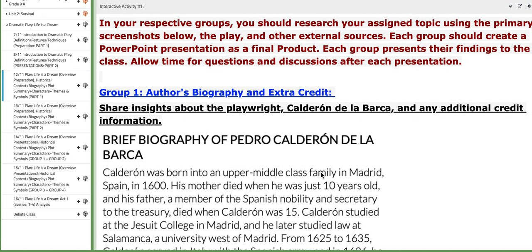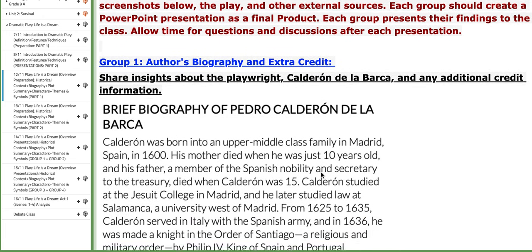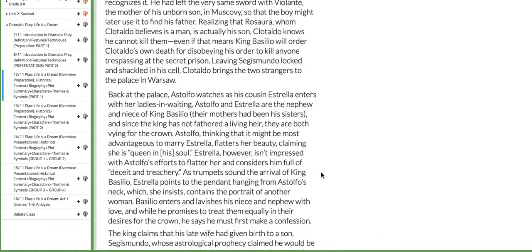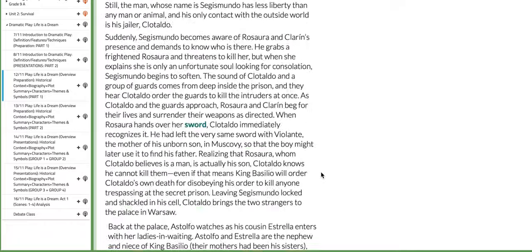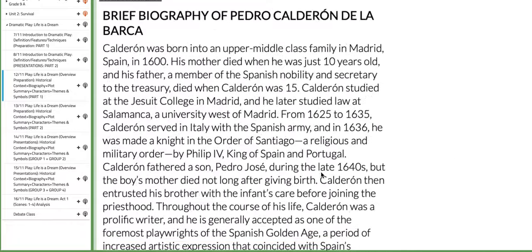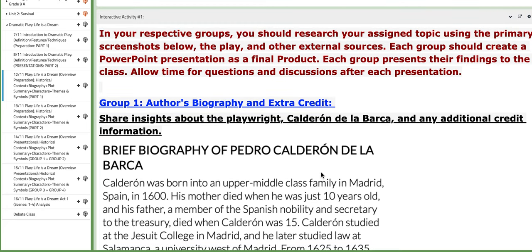This is the activity: you'll be distributed into four groups, and each group will be assigned a specific concept or concepts to work on. You need to build a PowerPoint presentation after you do your research about the assigned topic.